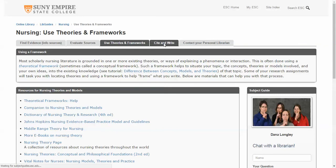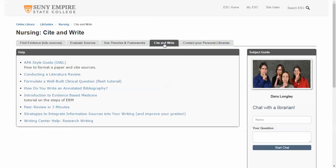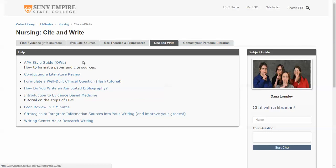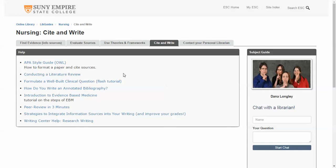And of course there's the Cite and Write tab using the APA style guide — the APA style guide is right here. You're also encouraged to purchase the print version, but there's an online version here that you can use at any time. There's more detailed information about conducting a literature review, how to build a clinical question, doing an annotated bibliography, working with evidence based medicine, etc.